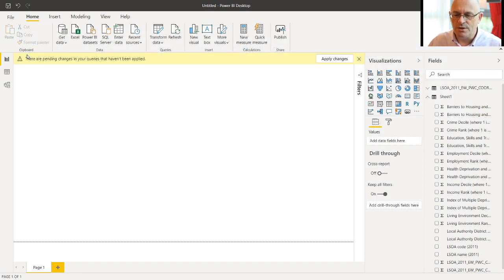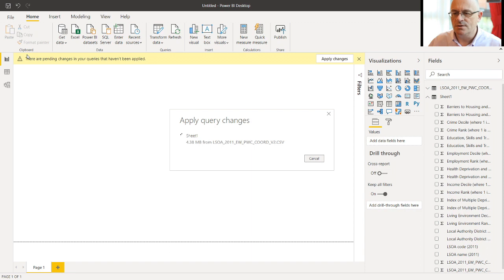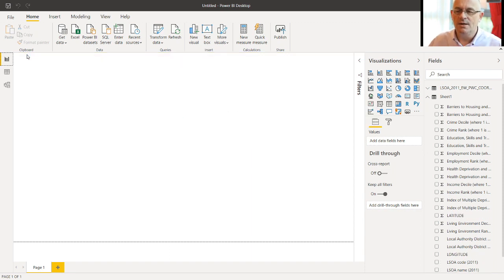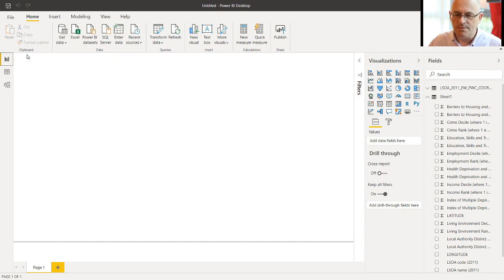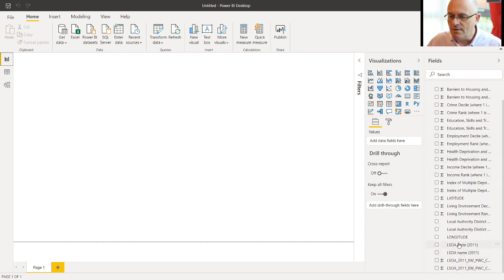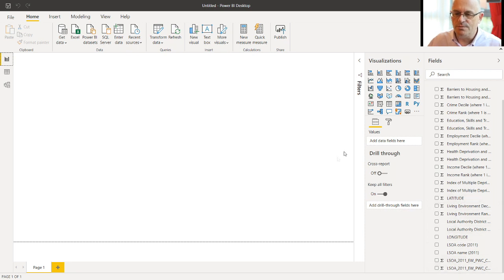Now we can close and apply those queries. And this should bring the geographic data into the IMD data spreadsheet. And we can check we should have a longitude and a latitude, and we do. OK.